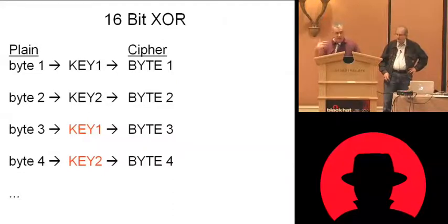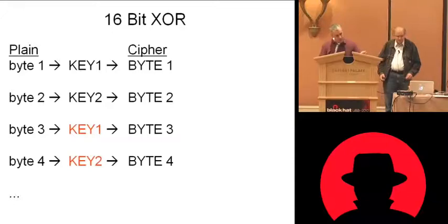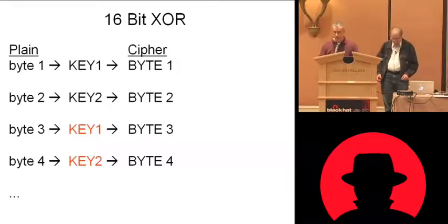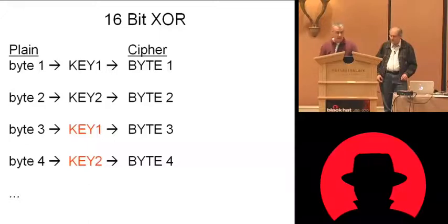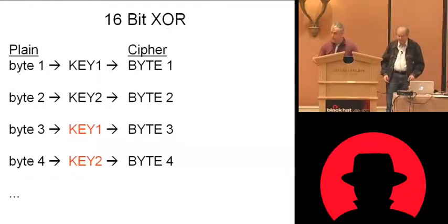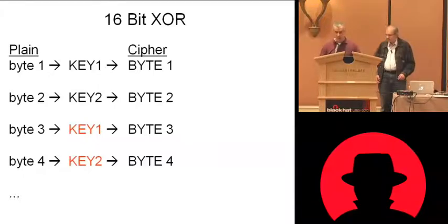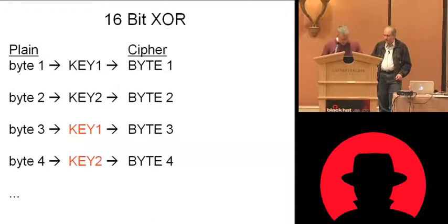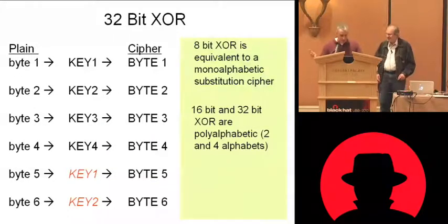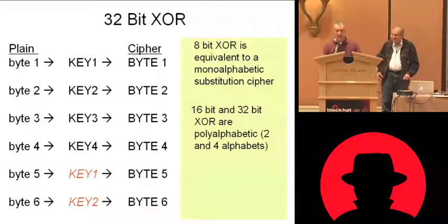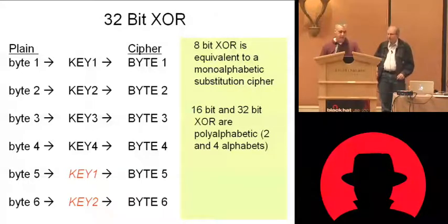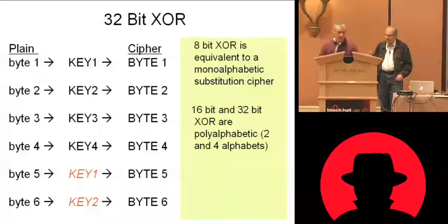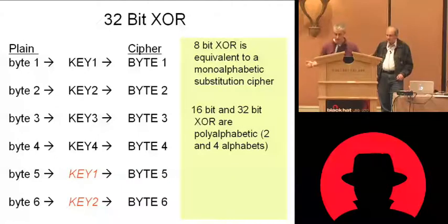So anyway, thinking from 8-bit XOR to 16-bit XOR, you have 16 bits. So the first 8 bits is key 1 applied to byte 1, and the second 8 goes to byte 2. And then essentially what you've got is a 2-alphabet poly-alphabetic cipher. And if you've done 32-bit XOR, you have 4 bytes essentially, and you keep using or 4 keys and you're reusing those. So essentially you have 4 alphabets.